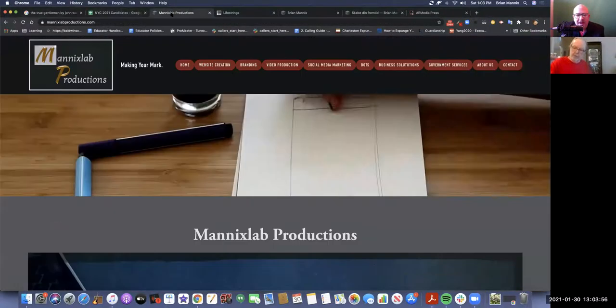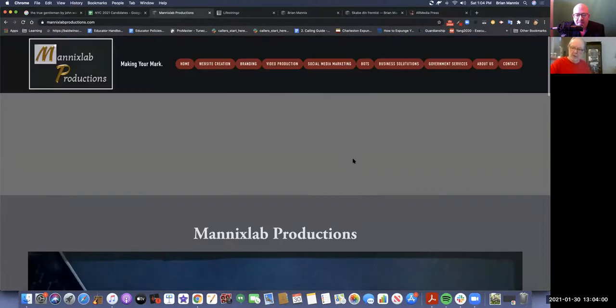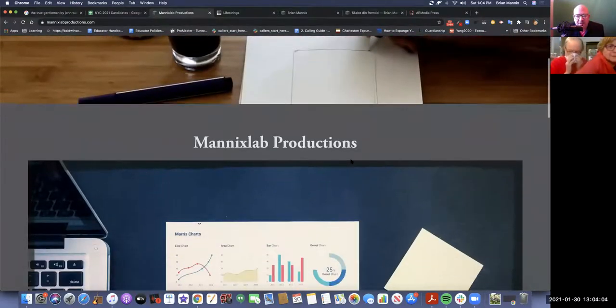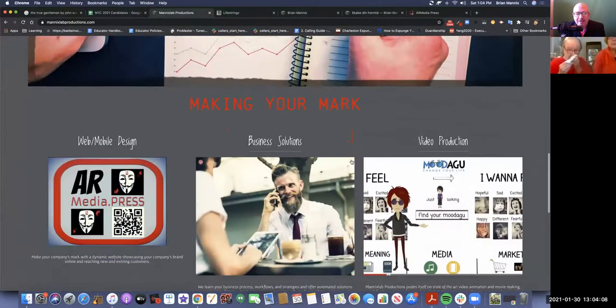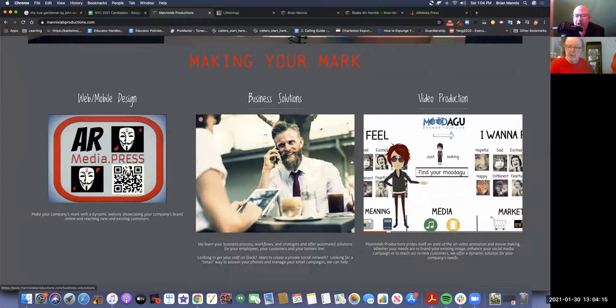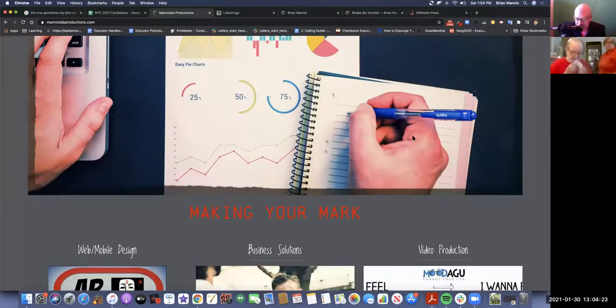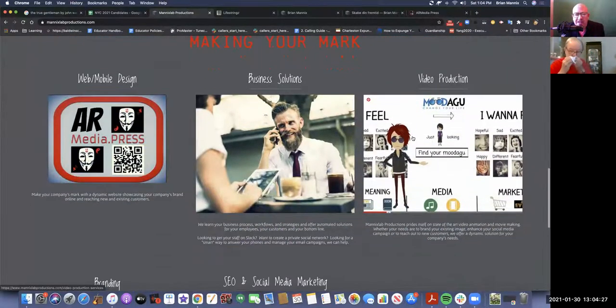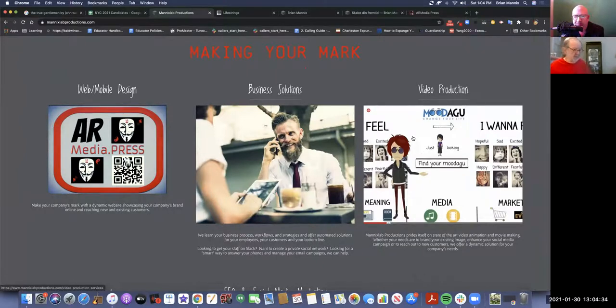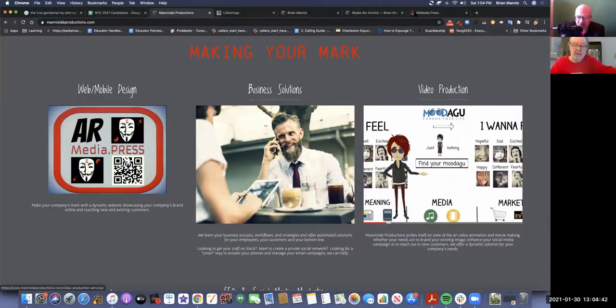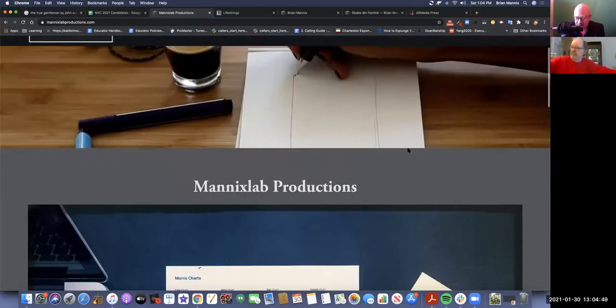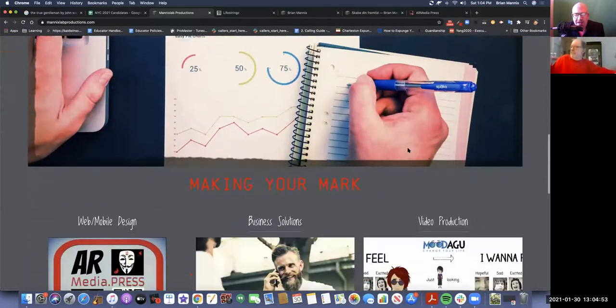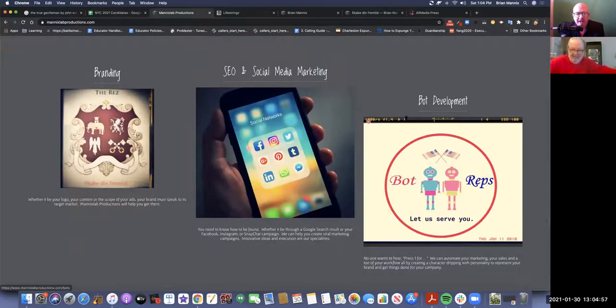So we'll start with Manix Led Productions, which is my company which I've miserably failed at. Making your mark - web mobile design, business solutions - the same man that Andrew Yang used in his cover letter when he originally started his website. Video production, branding - this is my Scabbit and Fremptids, the alternate reality game for education that I started. None of this stuff matters to me, but I'm just trying to get a job with Andrew Yang so I figured I might as well show some of the stuff I can do.